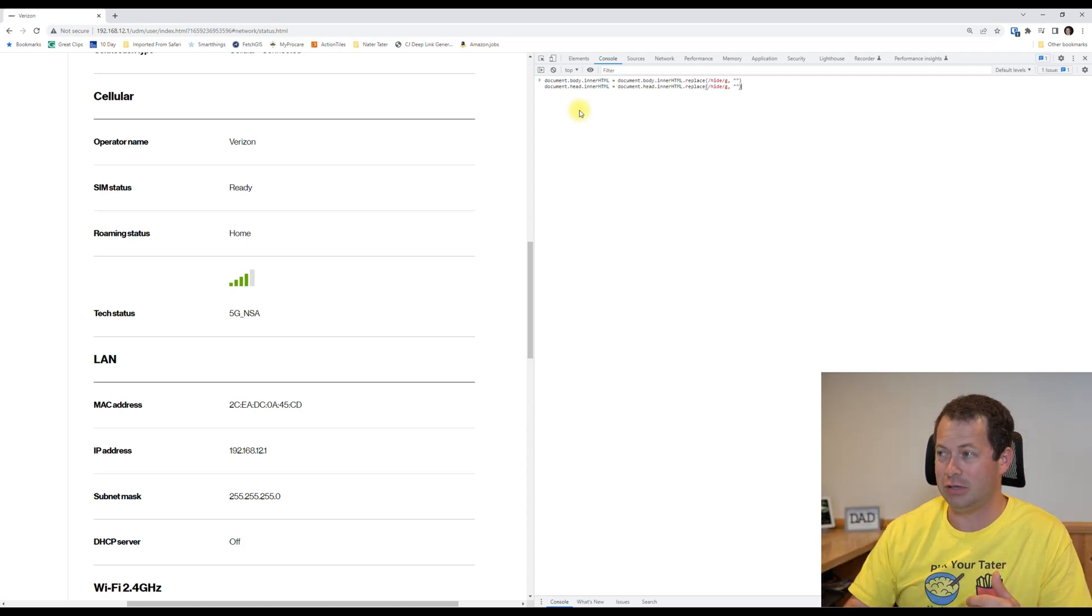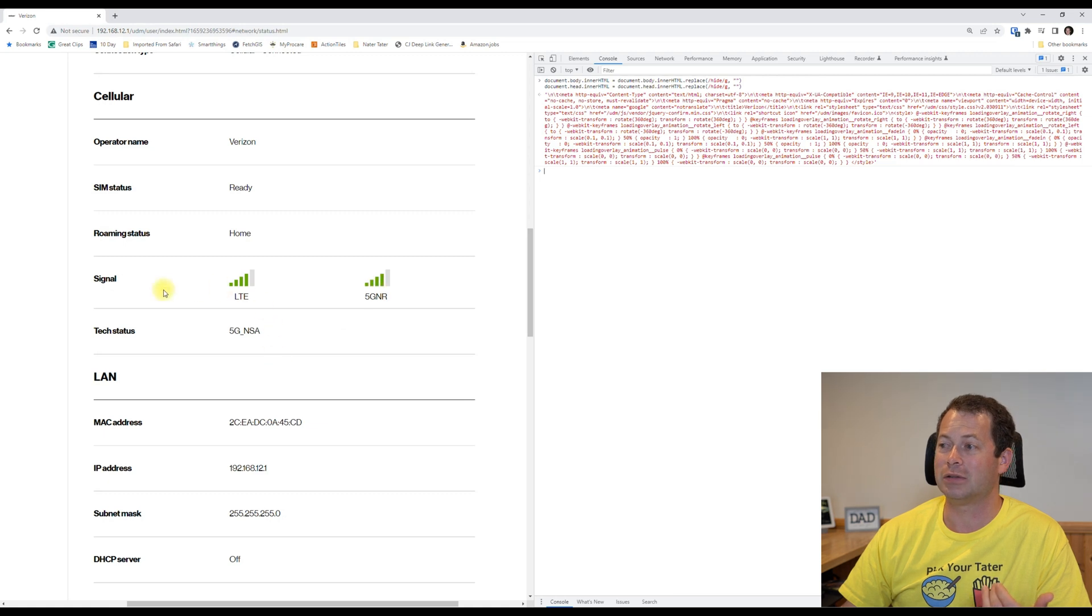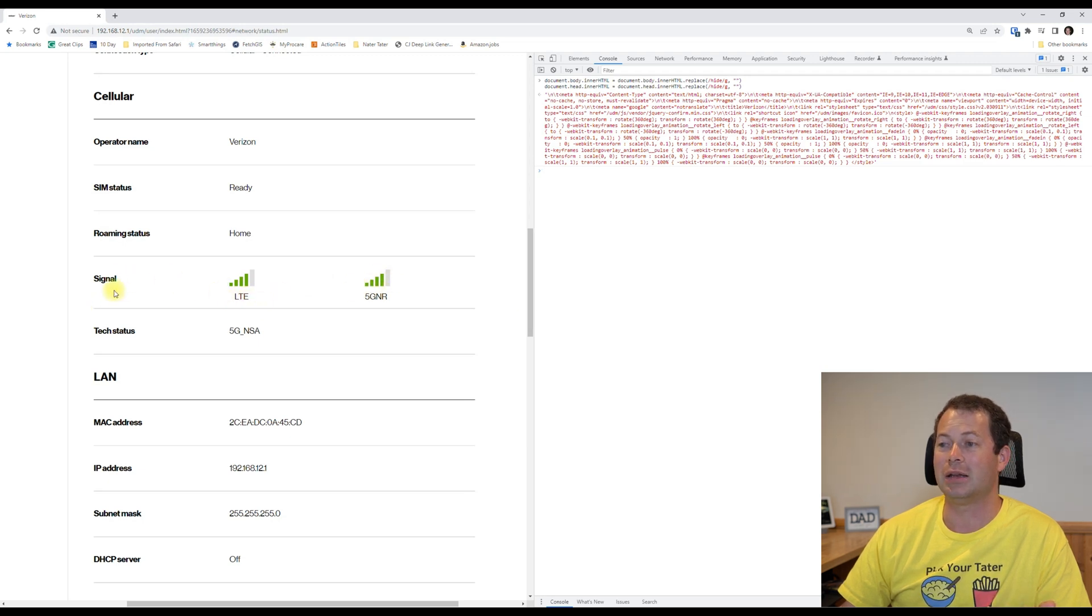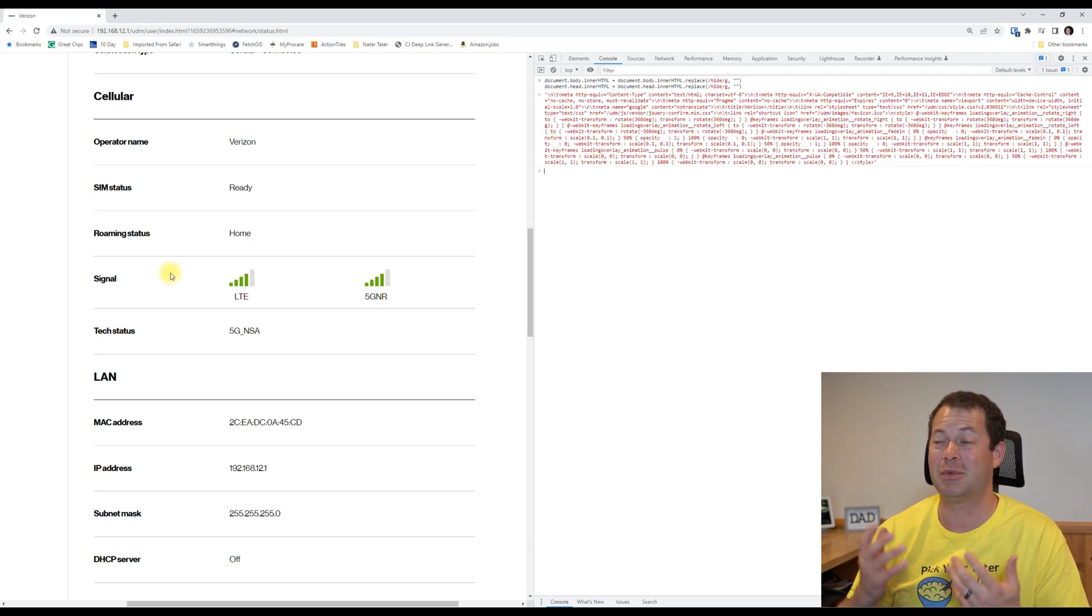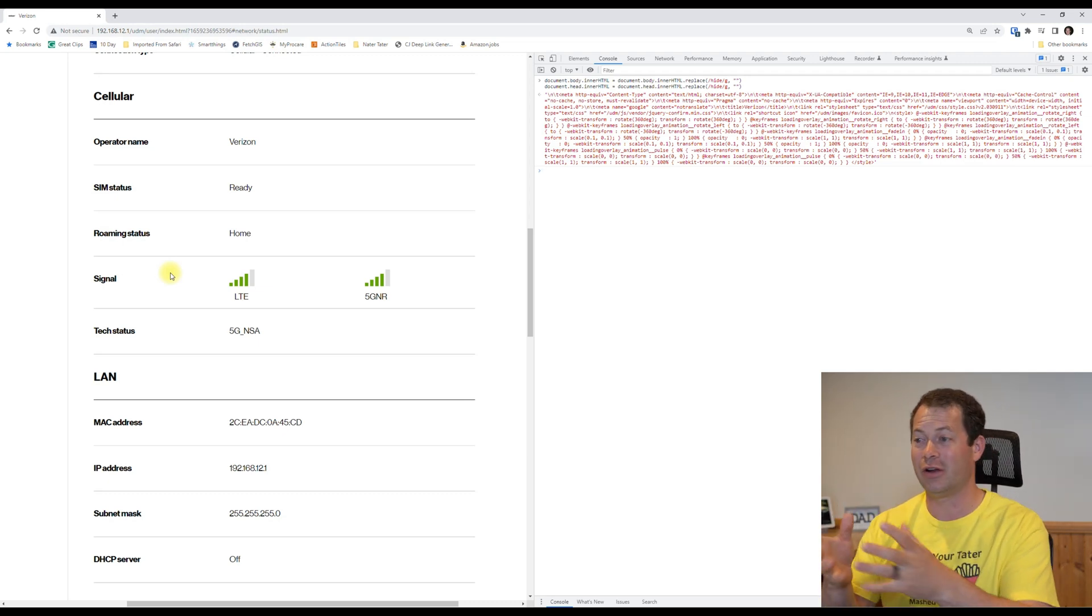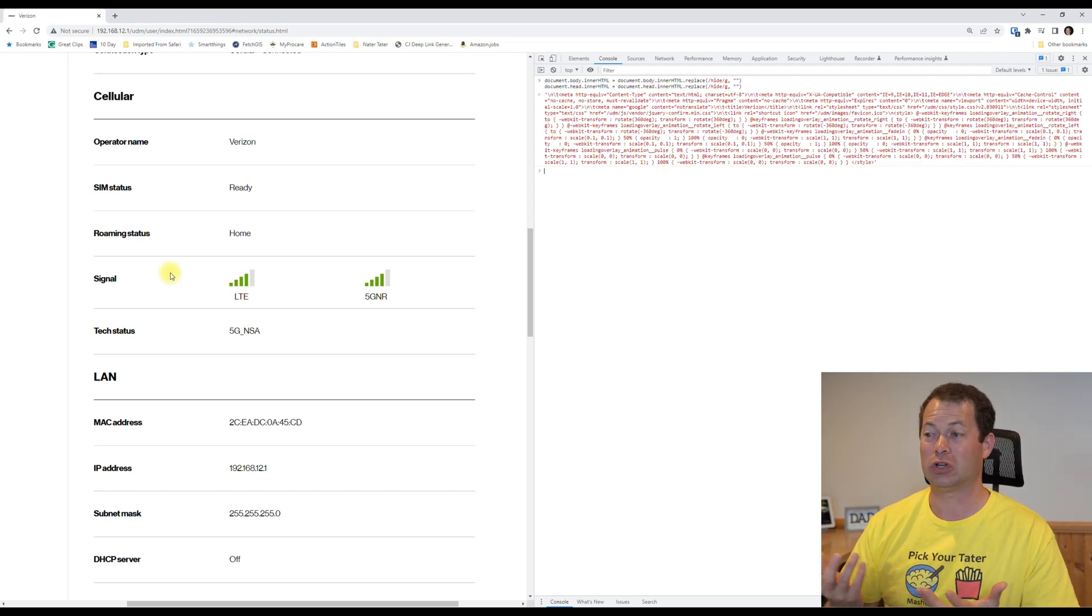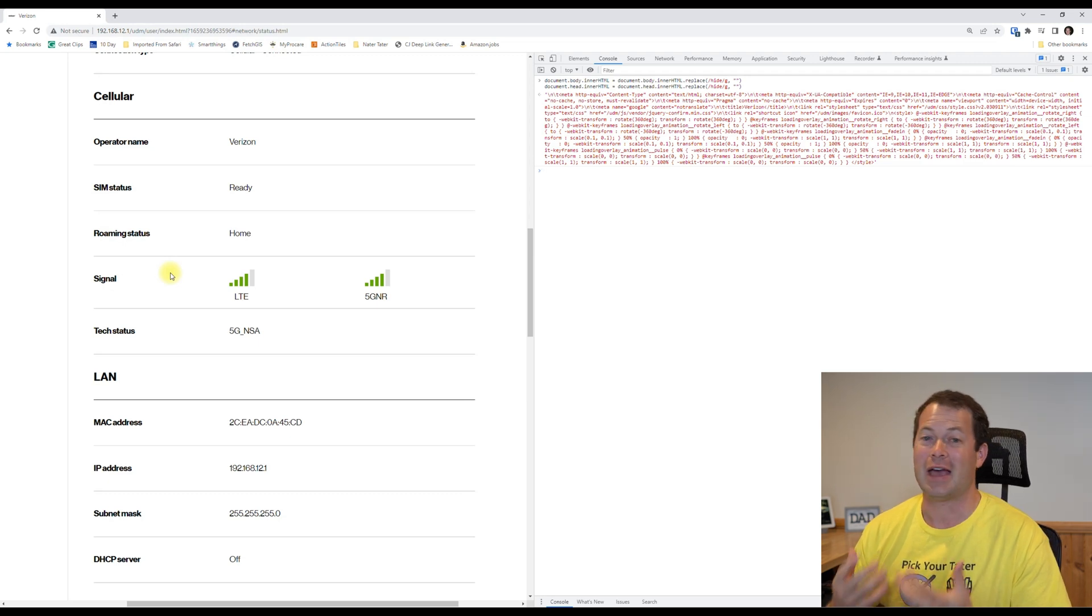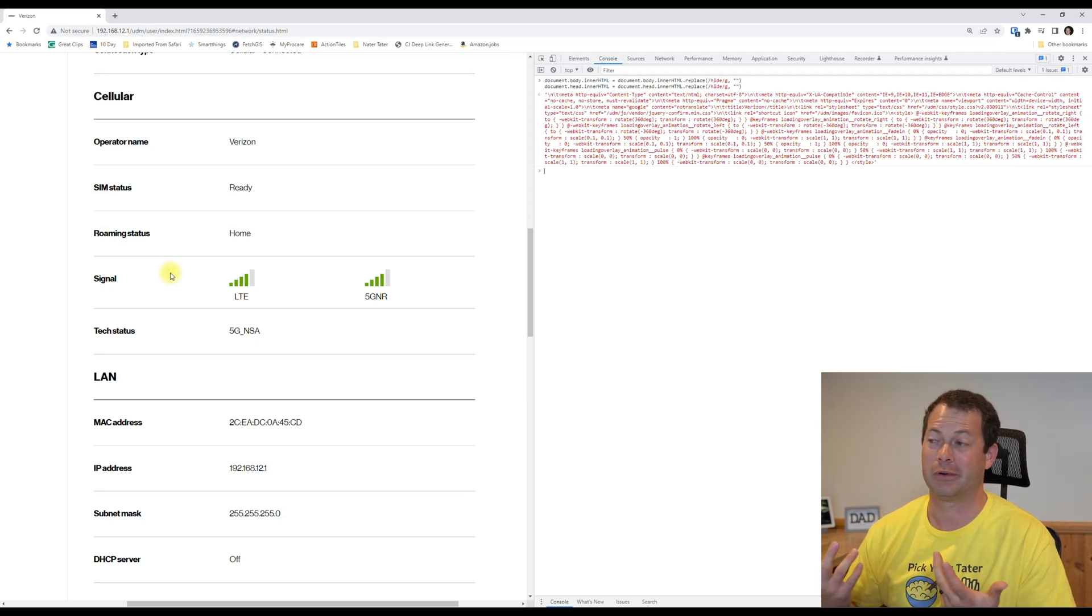So why did they not include this? They must have actively chose it because it looks like it's all done. Meaning it's all there, it's formatted, it looks good, but they must have actively chosen to not show it to the customer for who knows why.